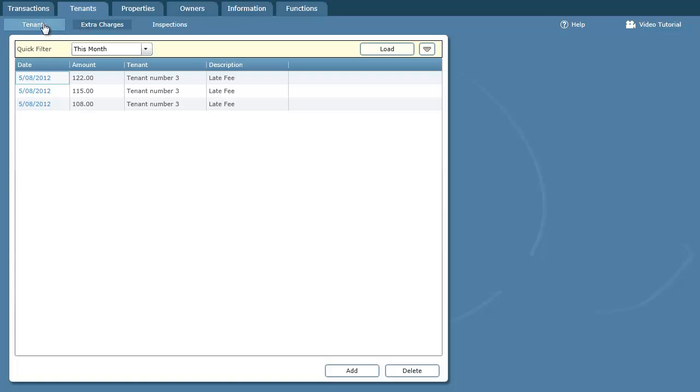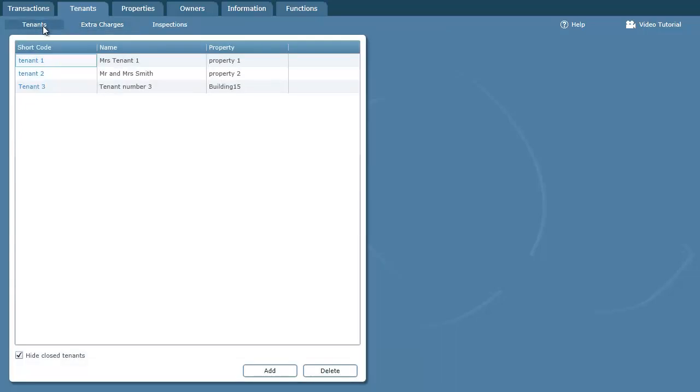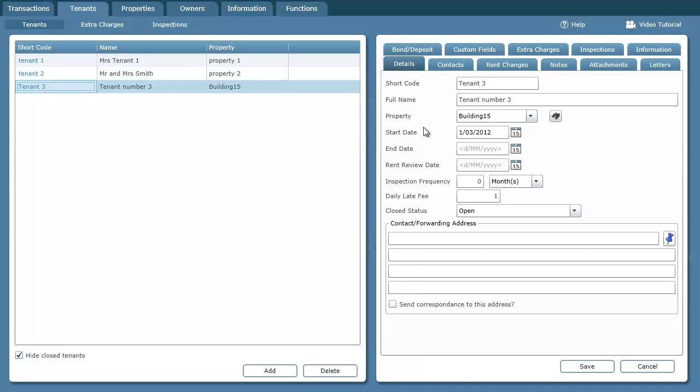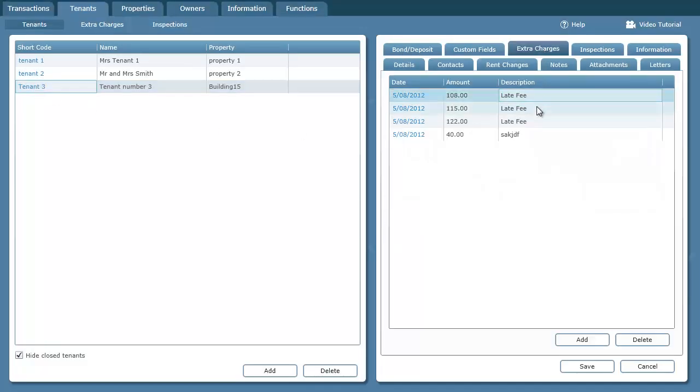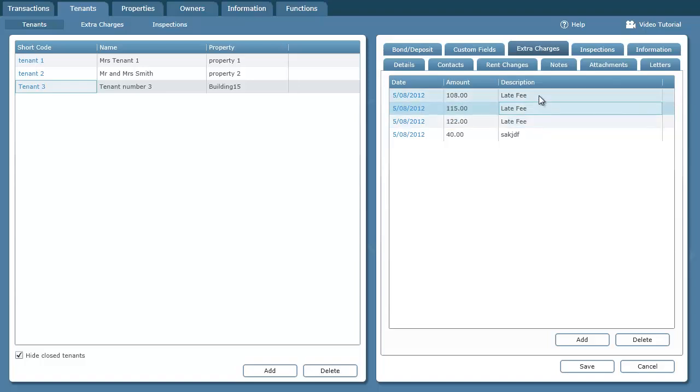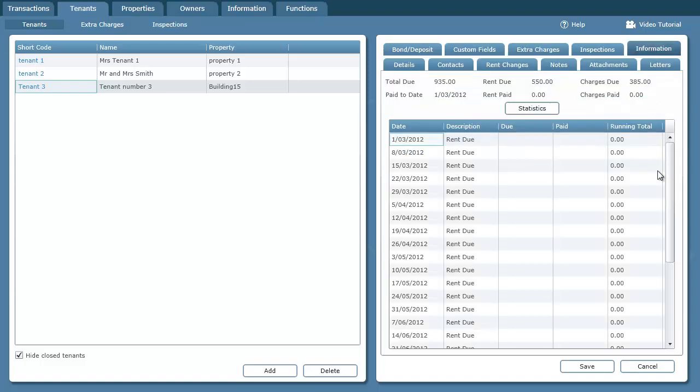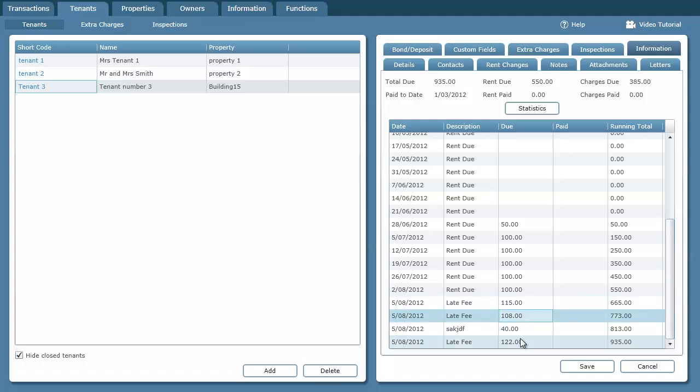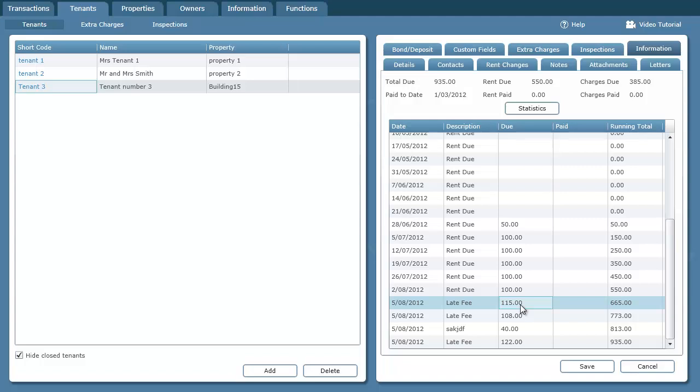So if I look at tenant 3 again and take a look at the extra charges tab, there's the late fees there. And if we go over here, we'll find the late fees down here being applied to this tenant. There is a separate tutorial on extra charges. I suggest looking at that tutorial to see how the tenant goes about repaying the extra charge and recording the payment of those extra charges, in this case, late fees.